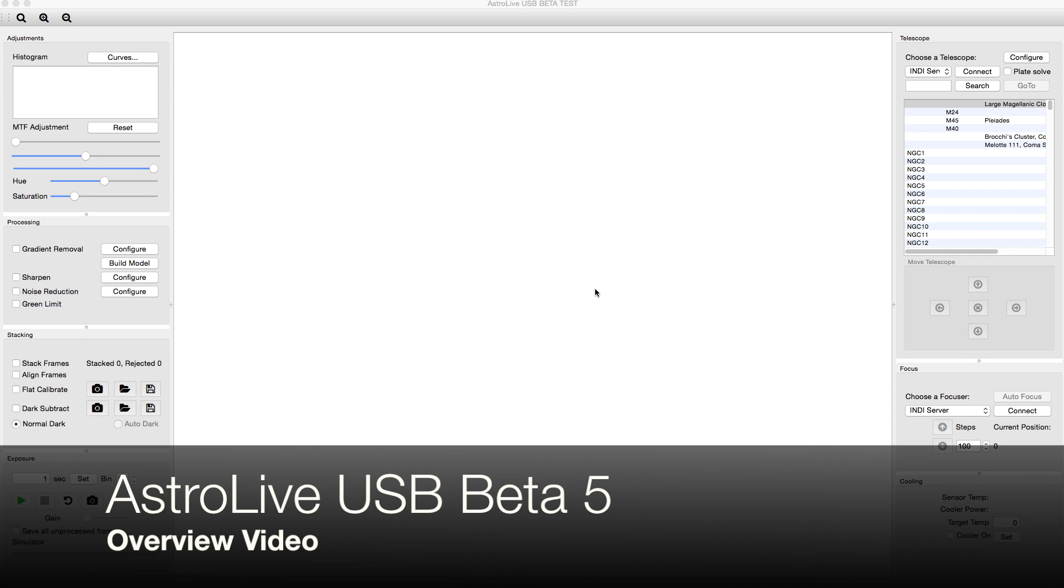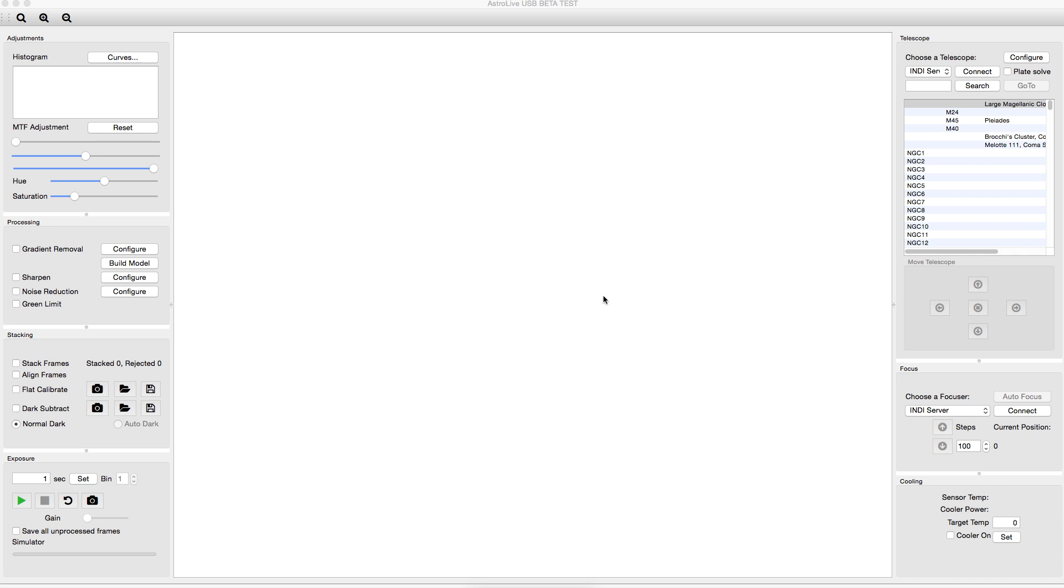Today I'll be using some images I saved last night, some pretty terrible images, to show off some of the processing functionality of AstroLive USB and to show you how you can recover some decent images even when your source material is pretty bad.